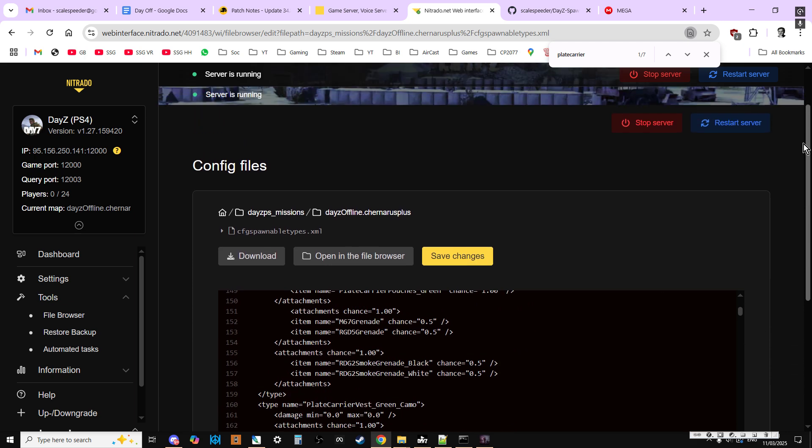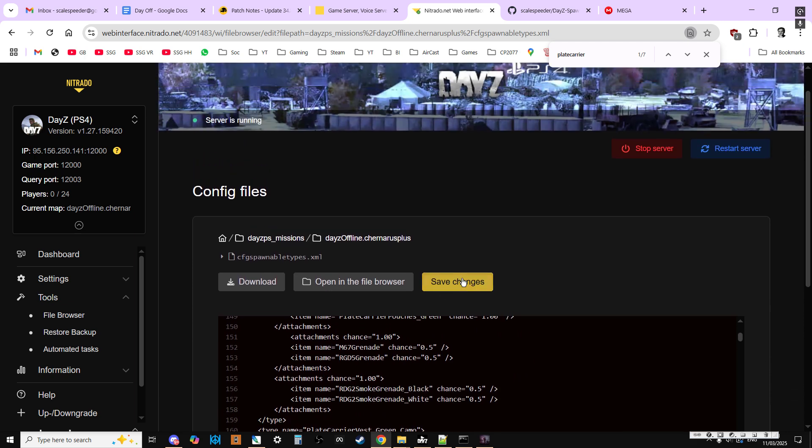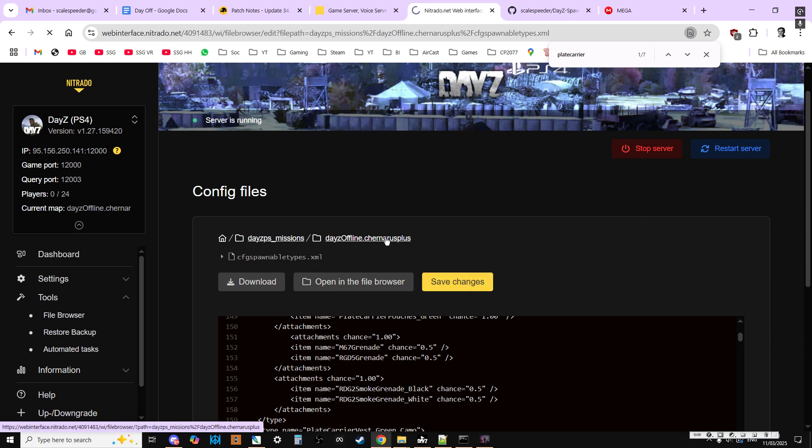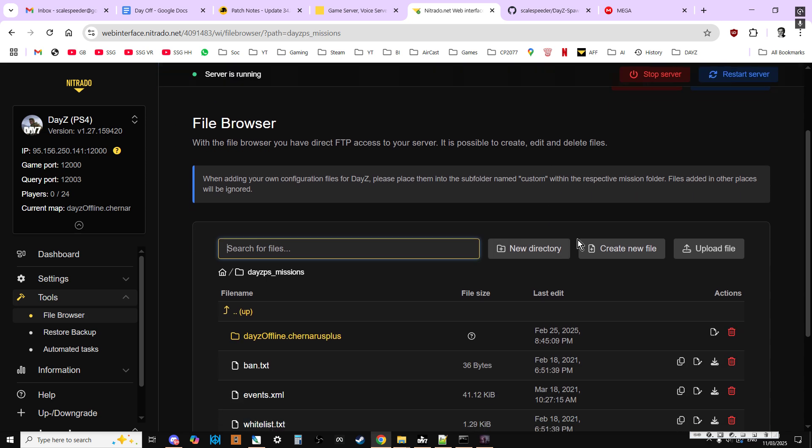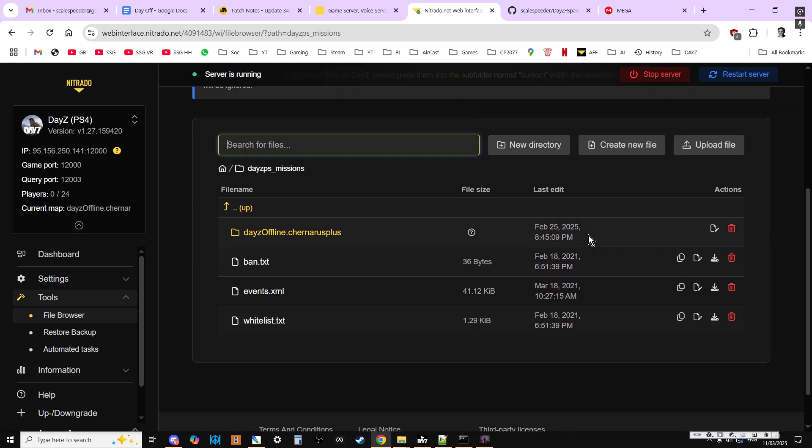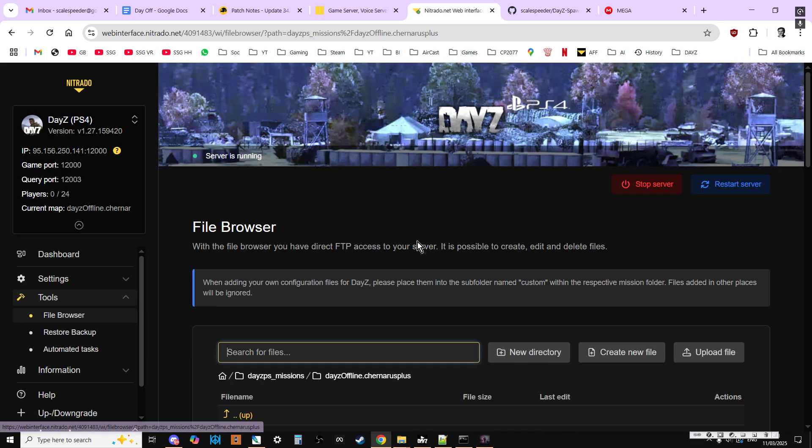But once we've pasted those in, we could save the changes. Now I'm not going to restart the server at the moment, but you would then restart it to make it work.